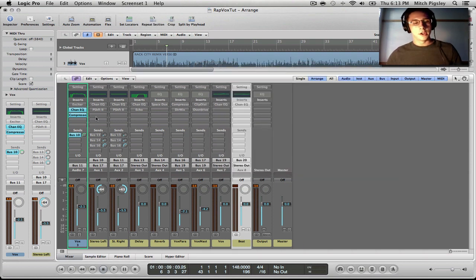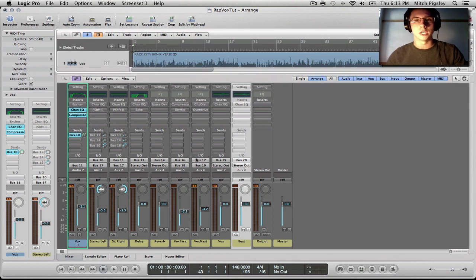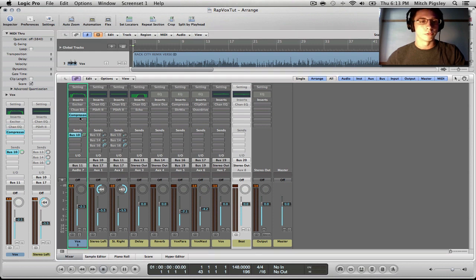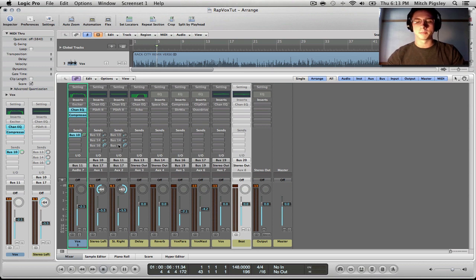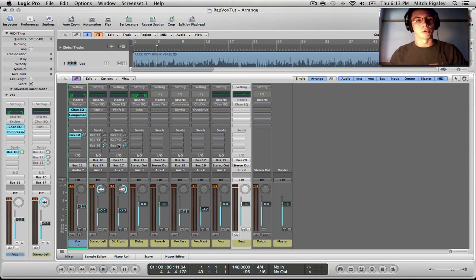Let me just do a before and after for just the EQ and compression, because just these two plug-ins make a huge difference. You can definitely tell that it just makes the sound a little bit nicer, rounder. It just sounds a little bit more full, and that's exactly what we're going for.